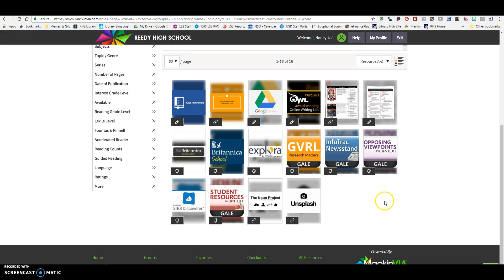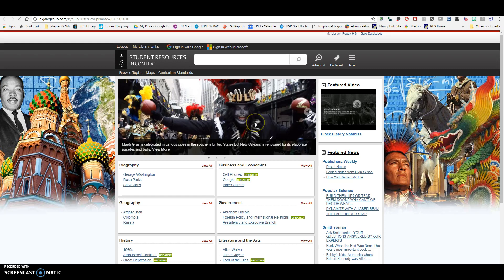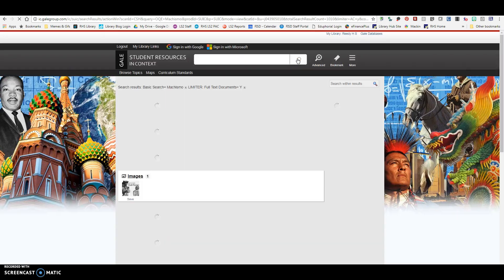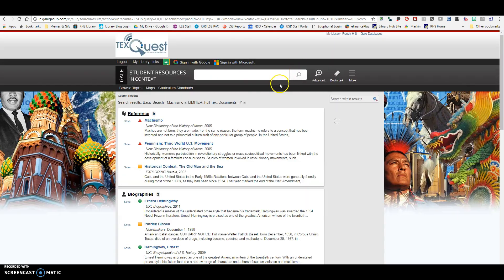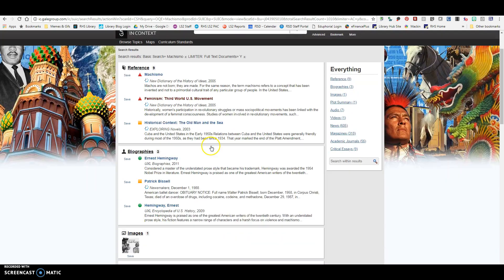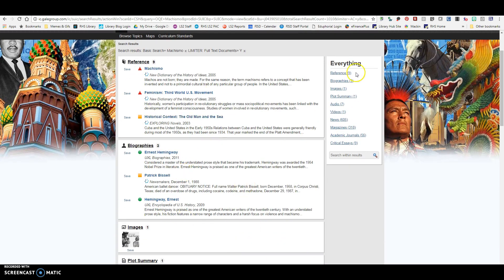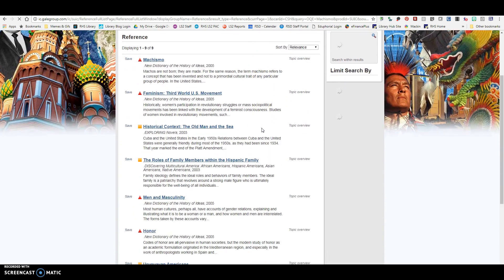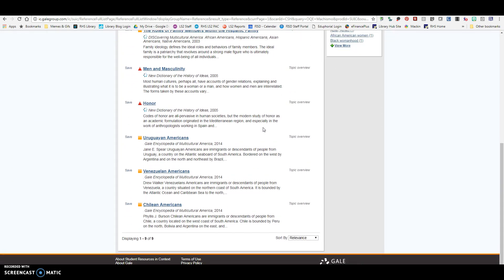The next place I might want to go would be Student Resources in Context, because this is going to be a very comprehensive database — it's going to give me all those different types of sources. It's going to provide me with a variety of sources. You can see here I have nine reference articles, three biographies, one image, some news articles, some magazine articles, some academic journals, and some critical essays. I might want to start at reference and just see what kind of reference articles there are.